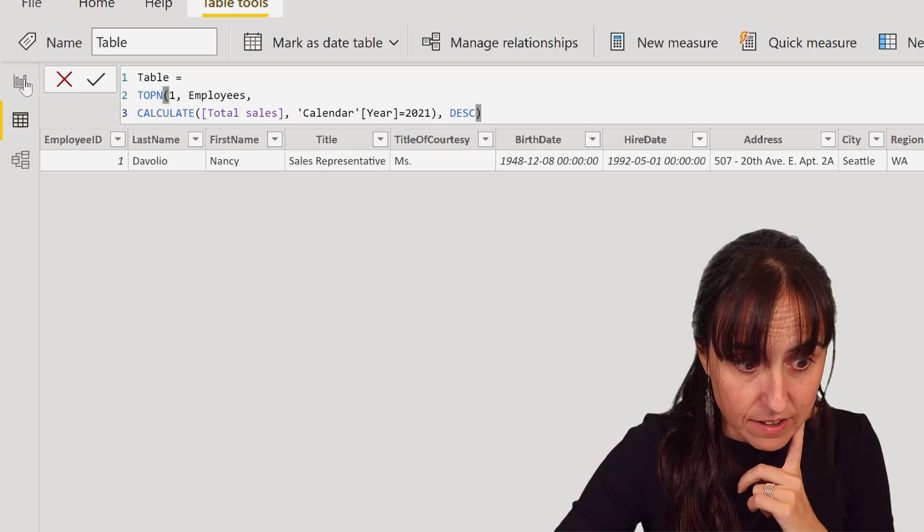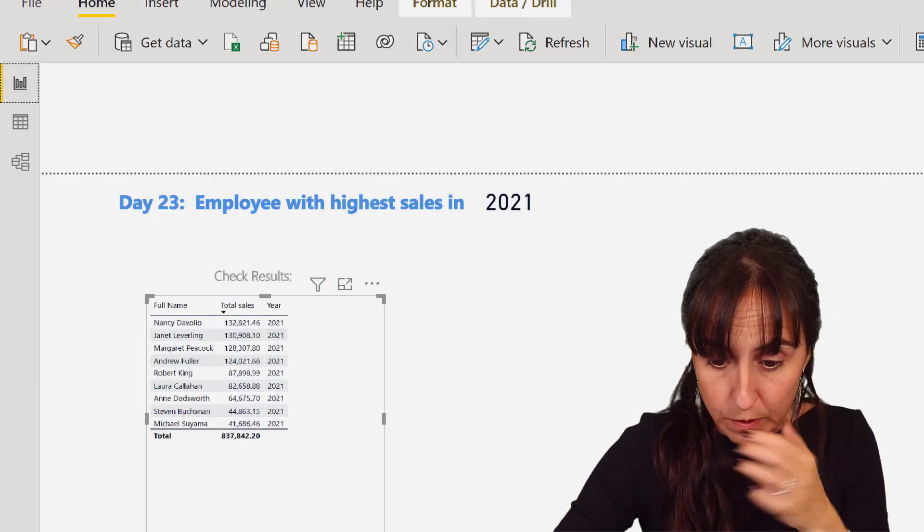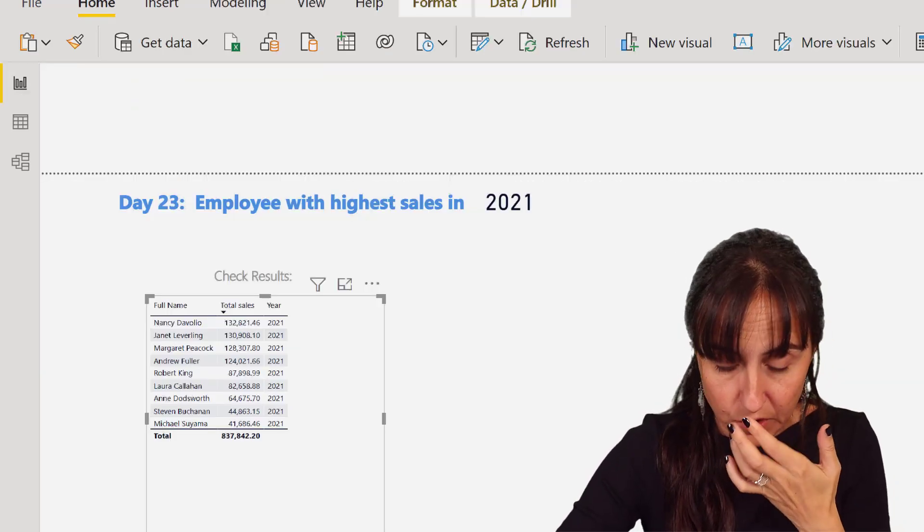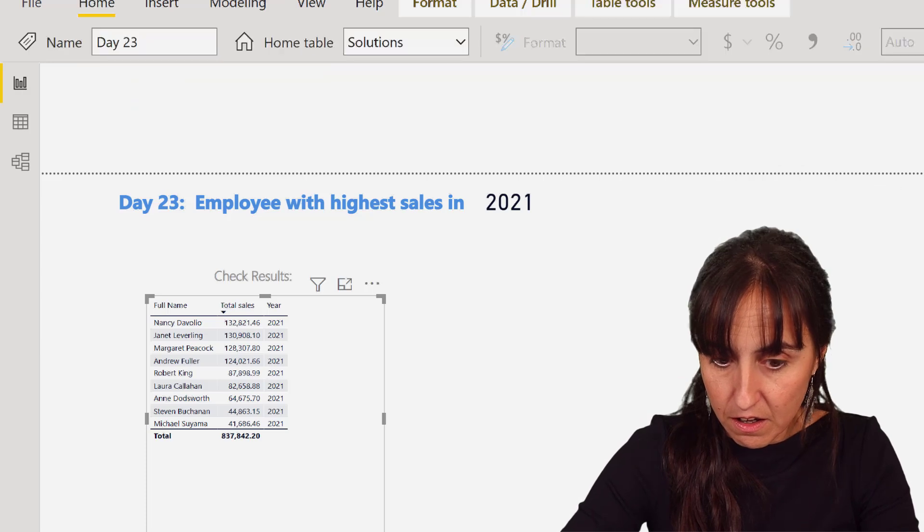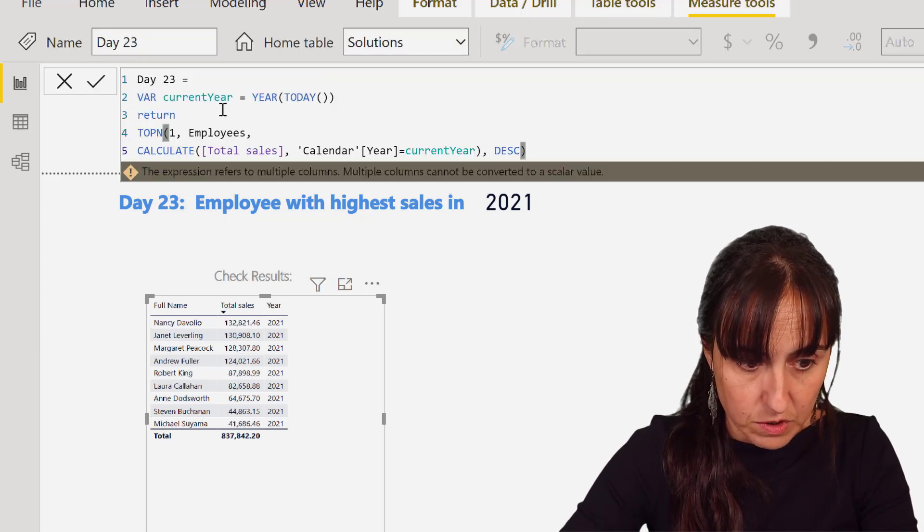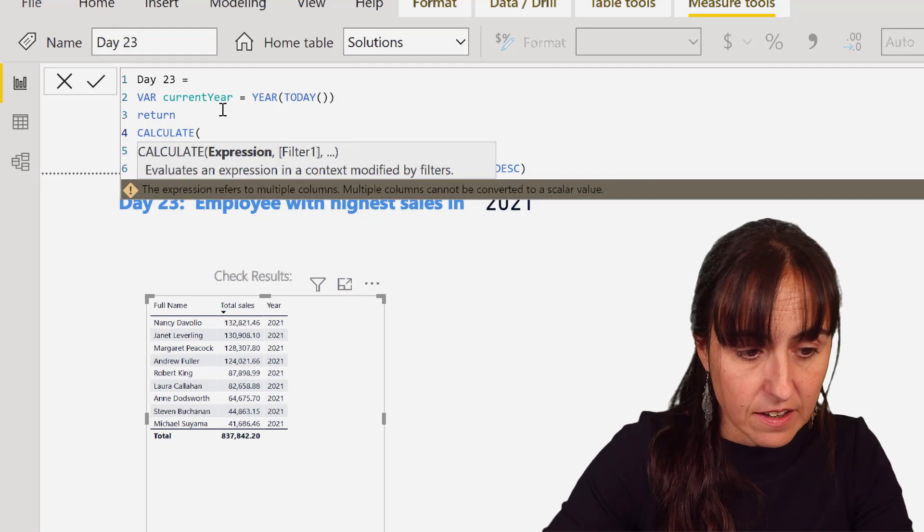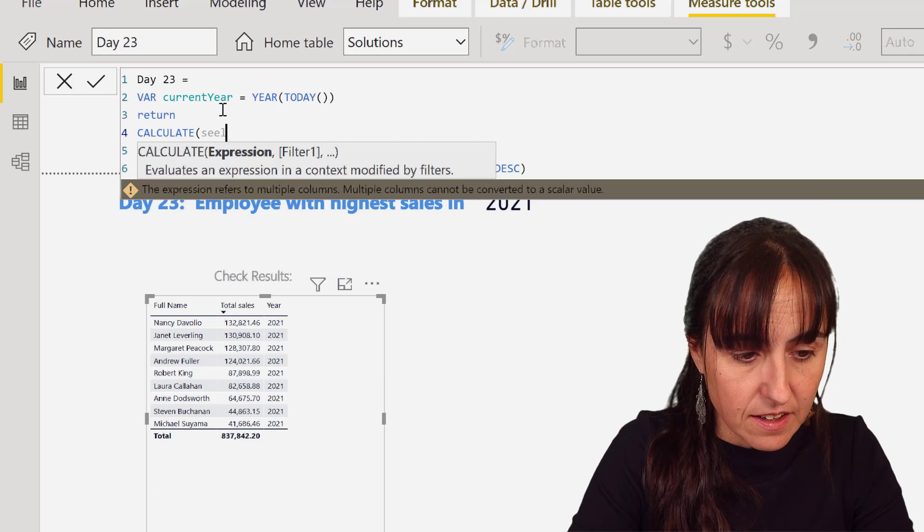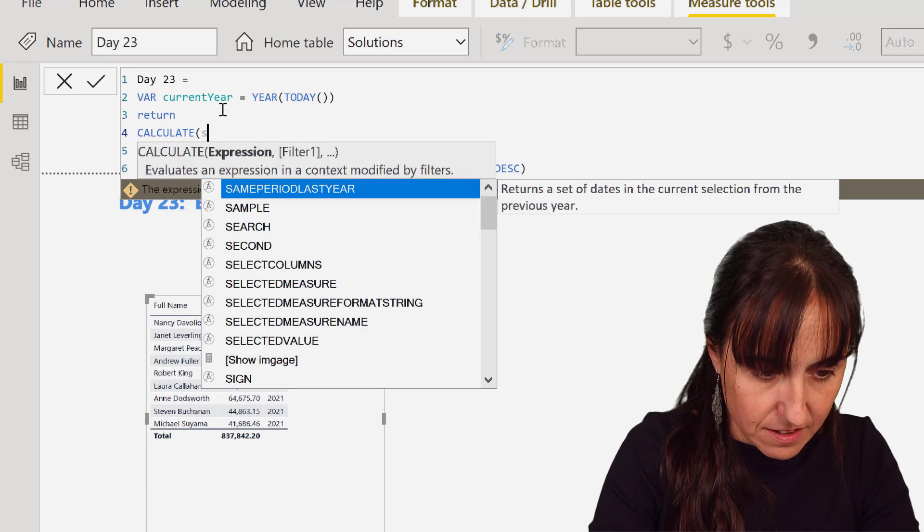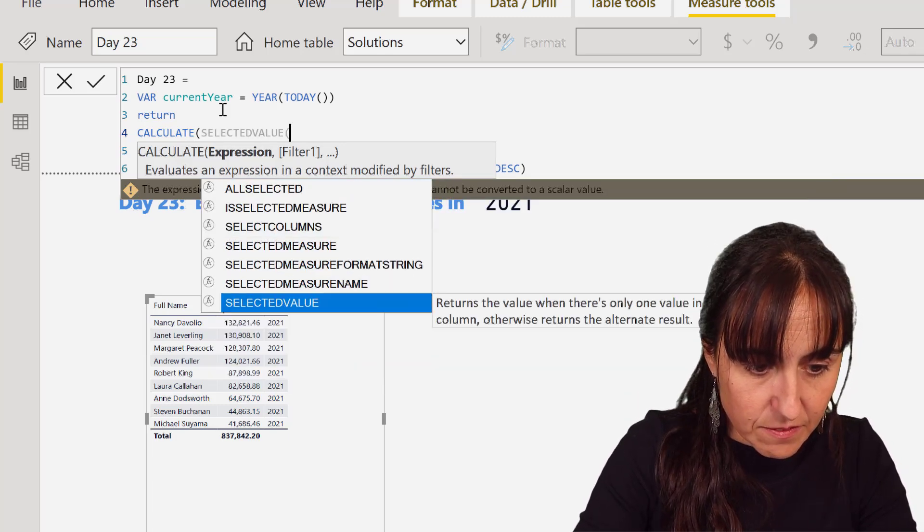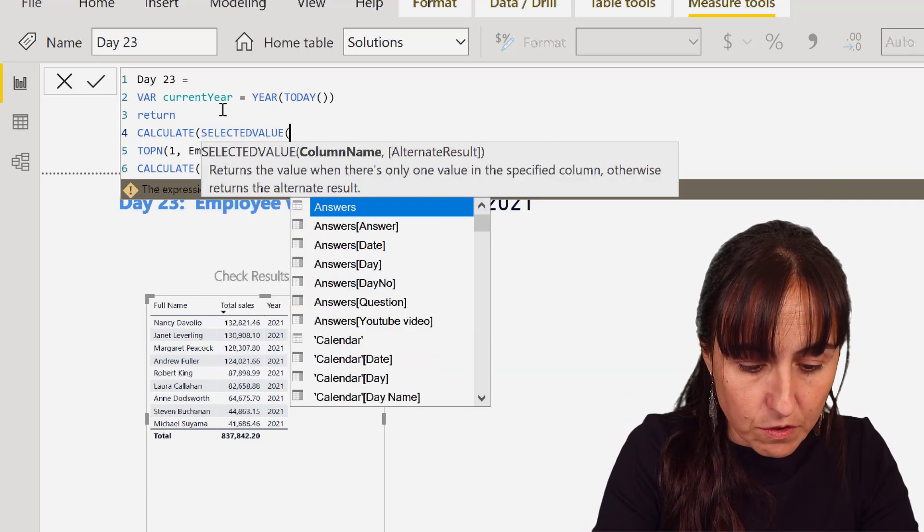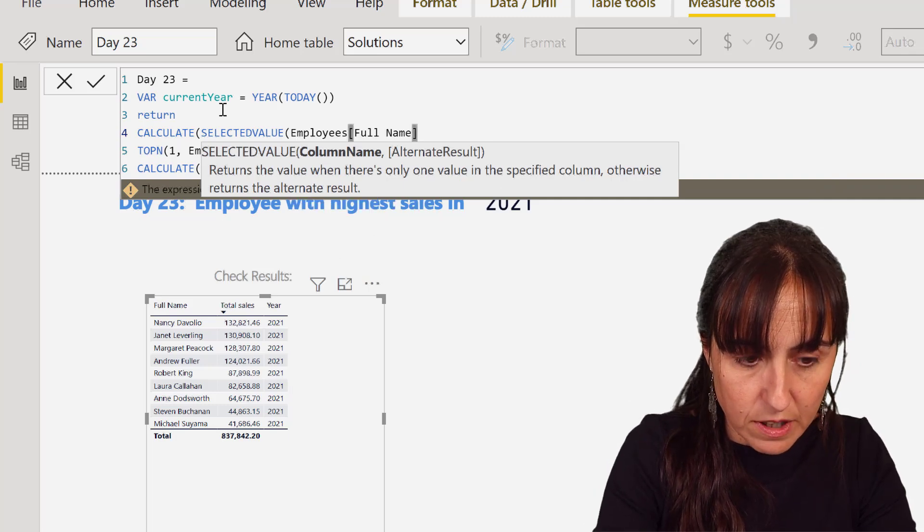This is what the calculation was returning when it was expecting one value. So how do we get the value that we want? I need to put this in a card. You've heard this a thousand times in order to be able to deliver it to you. So we know how to return a card, right? We're going to do CALCULATE SELECTEDVALUE of Full Name.